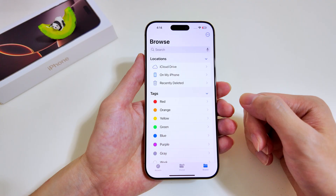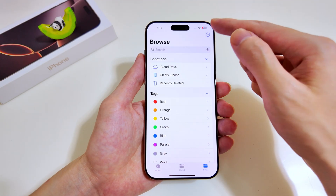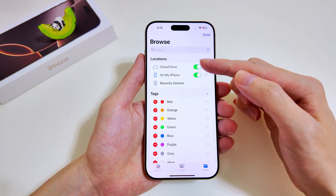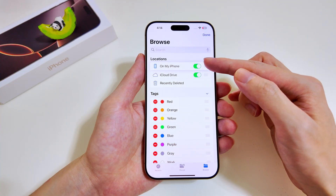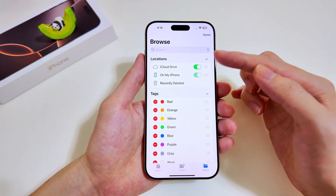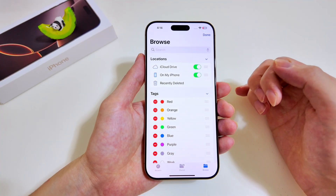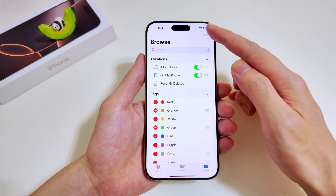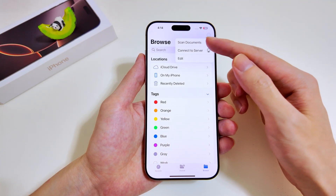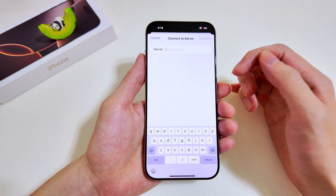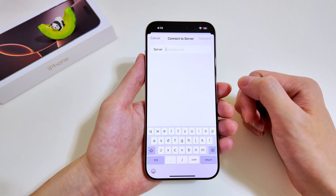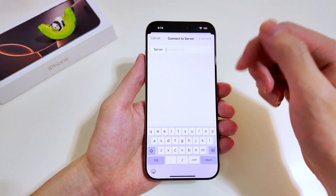To customize this list, tap the three dots at the top, then tap Edit. You can sort the locations as per your liking and switch them off if you want. If you want to connect to a server, tap on that option — you can connect to Dropbox or Box by entering the URL and credentials on the next page.